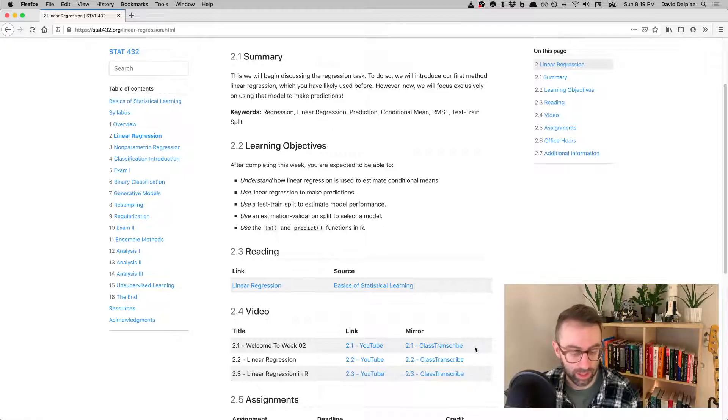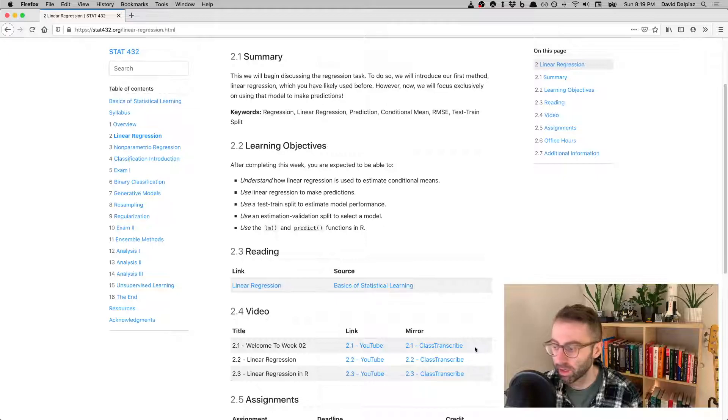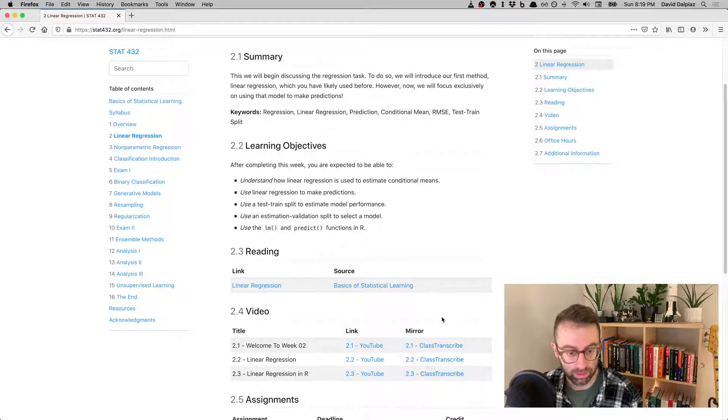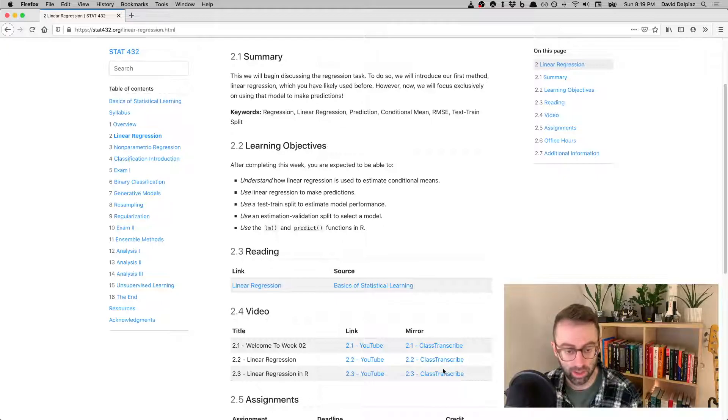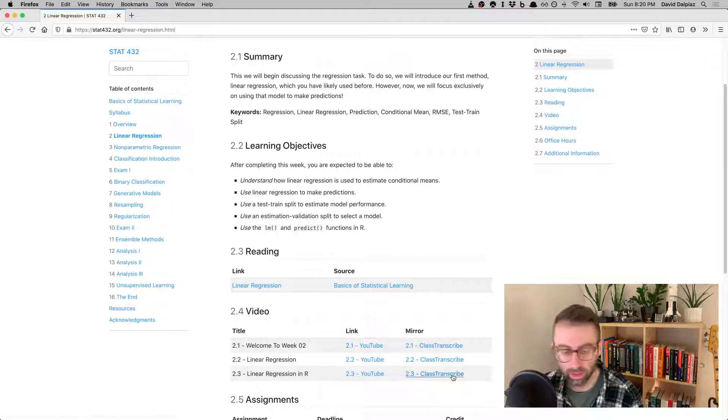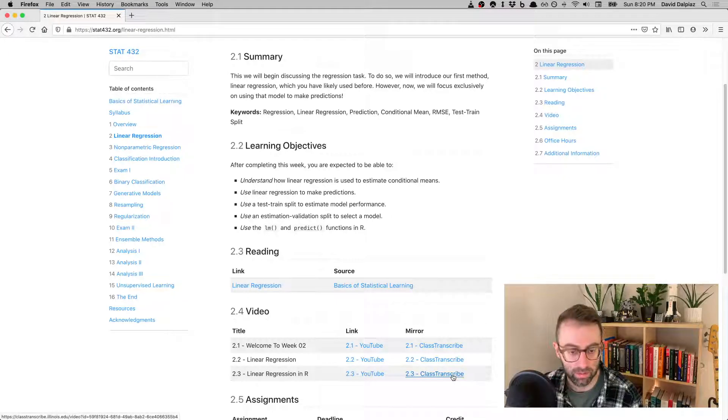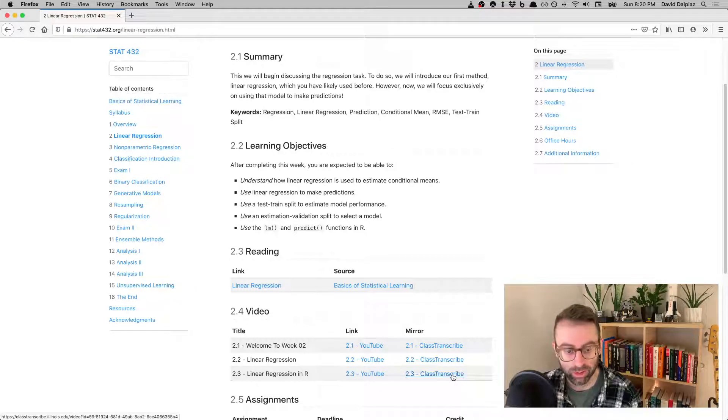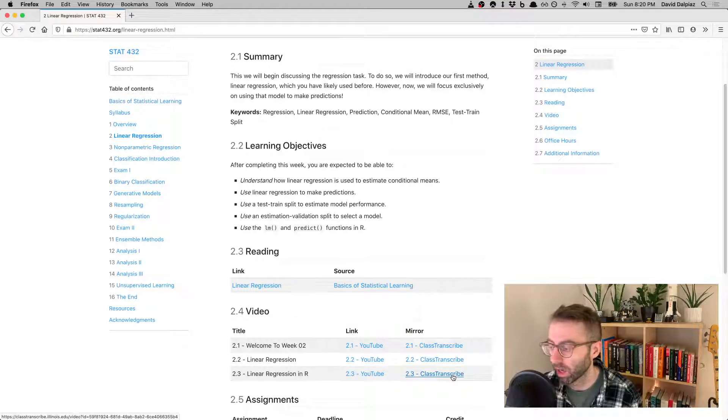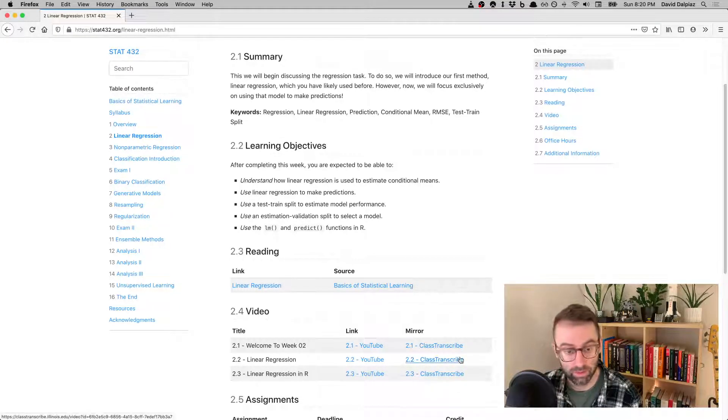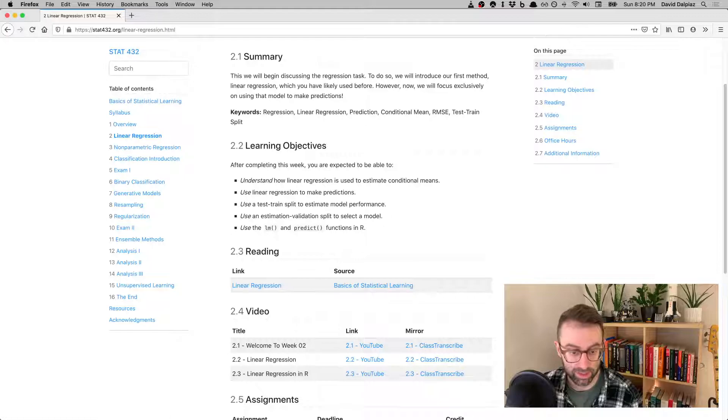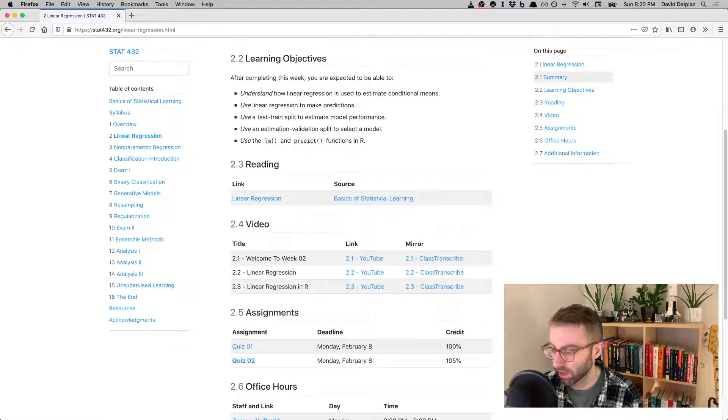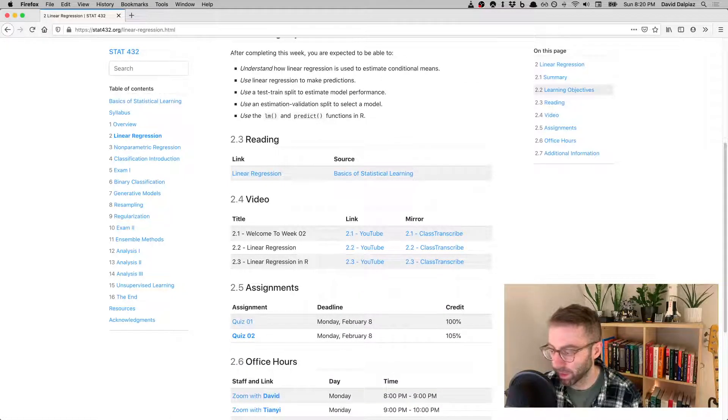You can watch on YouTube if that's what you like to do, or Class Transcribe if you don't like or don't have access to YouTube. With Class Transcribe, I believe you have to log in with your university credentials, but I find this service to be really nice and it syncs up really well with everything else.